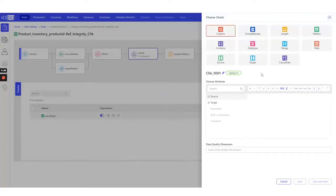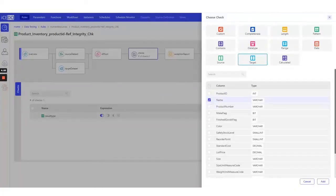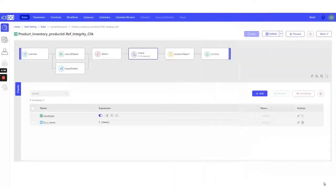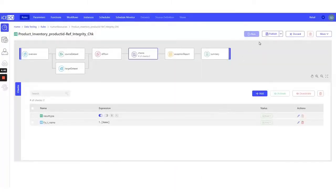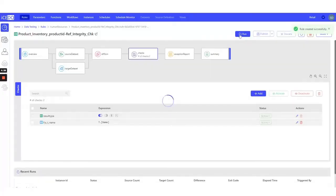To make our output more informative, let's add a target column name. Let's publish the rule and execute the rule.